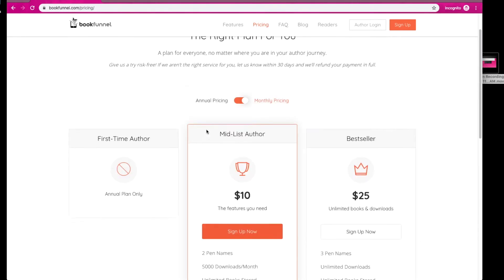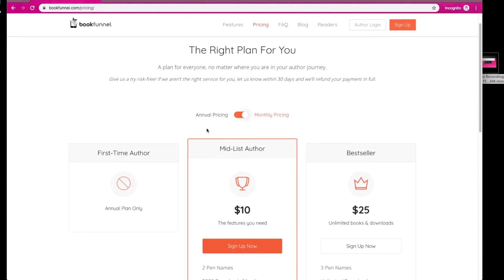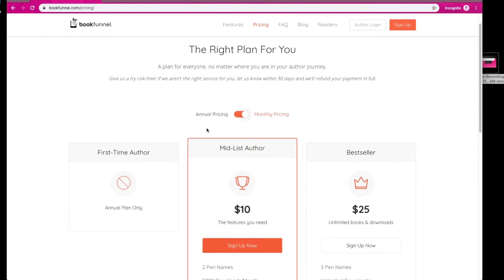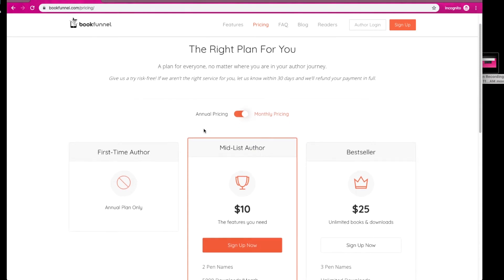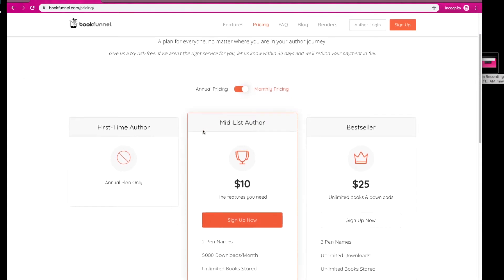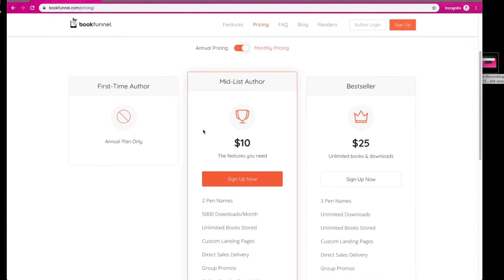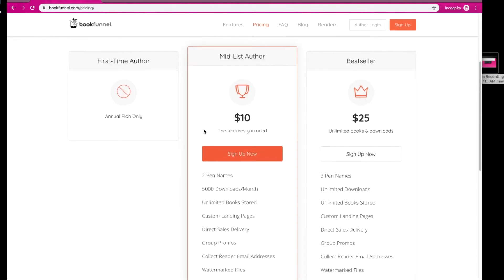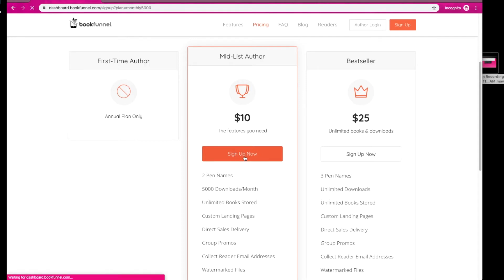So what you're going to do is you are going to select the plan that's right for you. Presuming you want the one that I have with mailing list integration, which I will be referencing in future videos, hit this mid-list author plan and then sign up now.